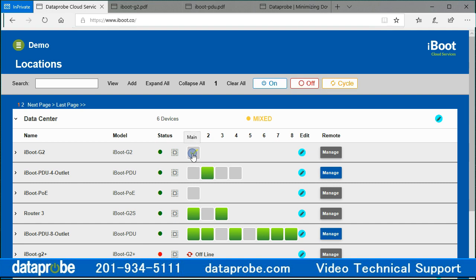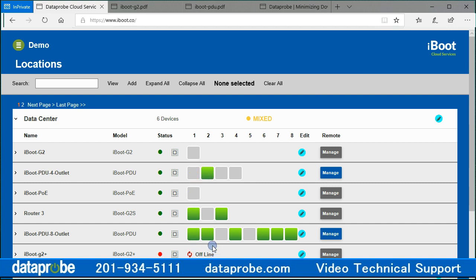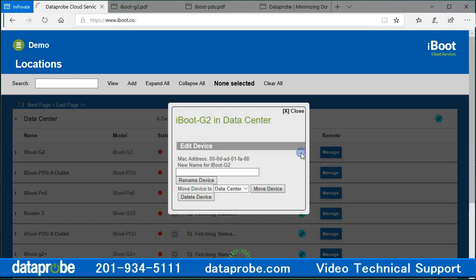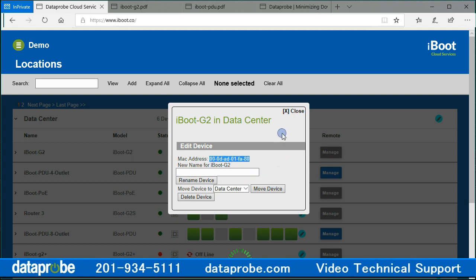Online devices will show a square representing the outlet that can be controlled. Green is on, and gray is off. Offline units will just show as offline. There is an edit icon to allow renaming, deletion, or relocation of the device to a new location. The edit screen will also display the MAC address for the device.